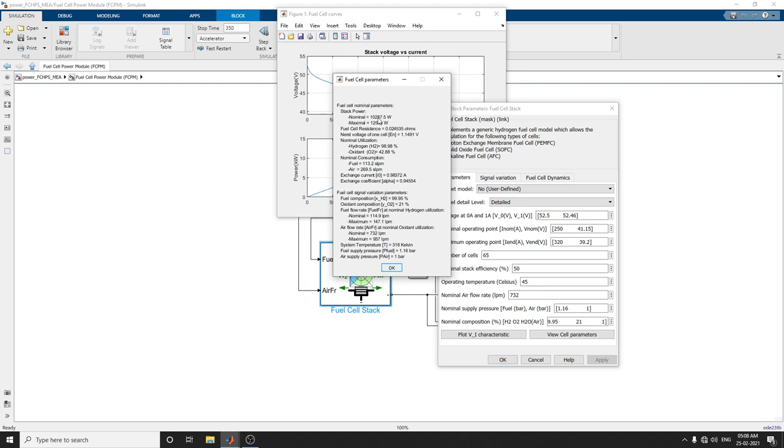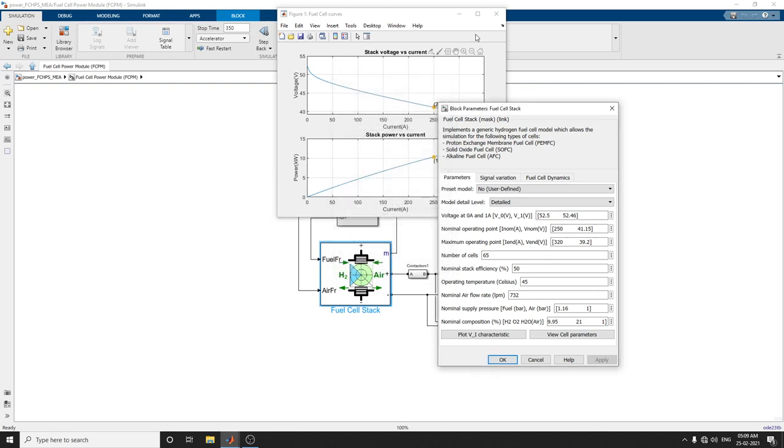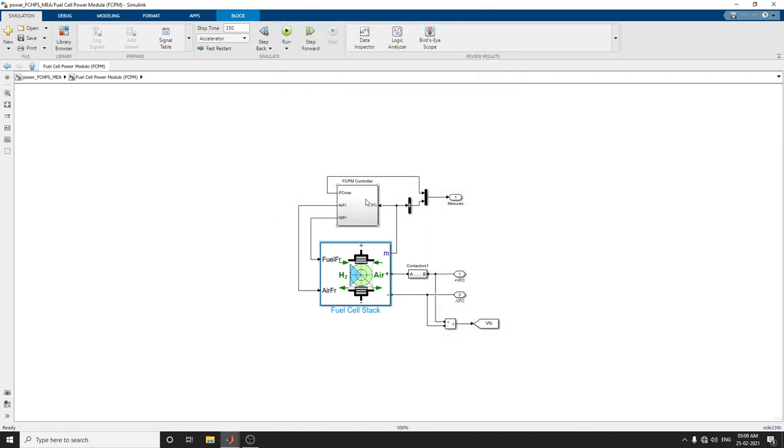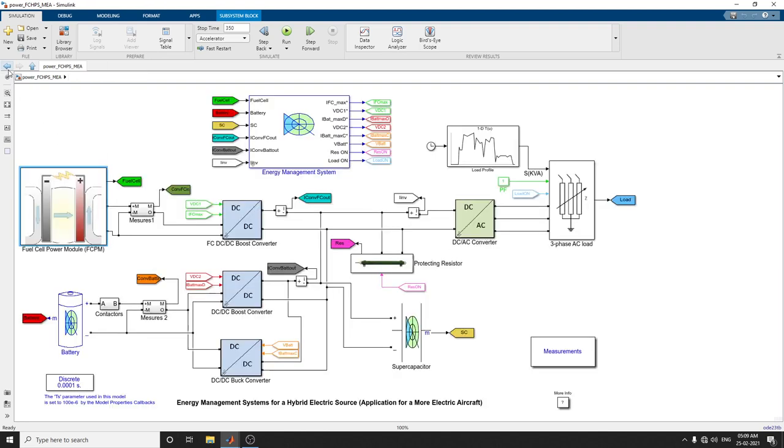You can view fuel cell nominal parameters: stack power, cell resistance, and nominal consumption. Here's the FCPM controller. This fuel cell hybrid power system is designed based on a 12.5 kV profile, with a peak 3260V PEM (proton exchange membrane).